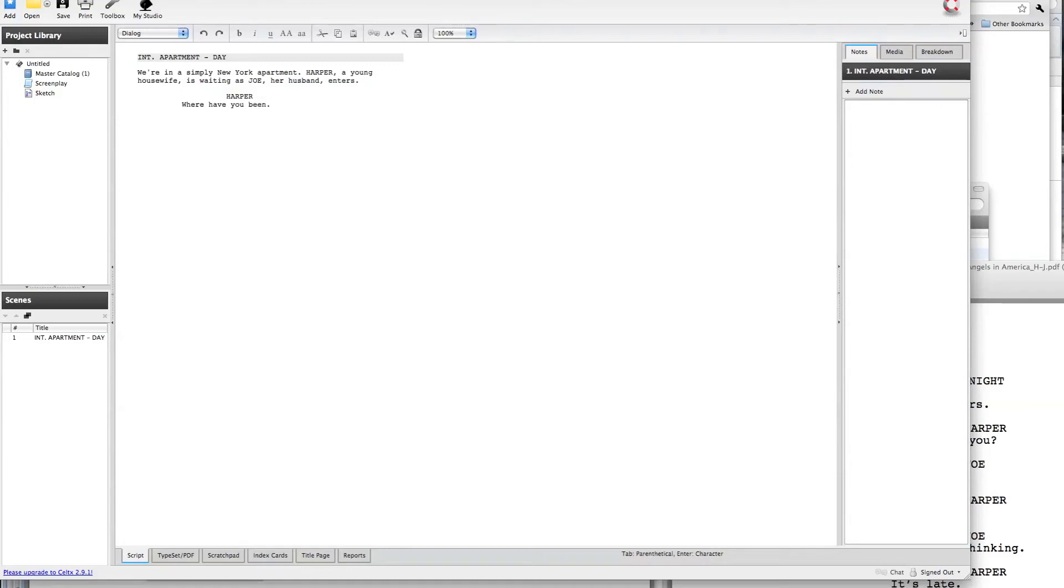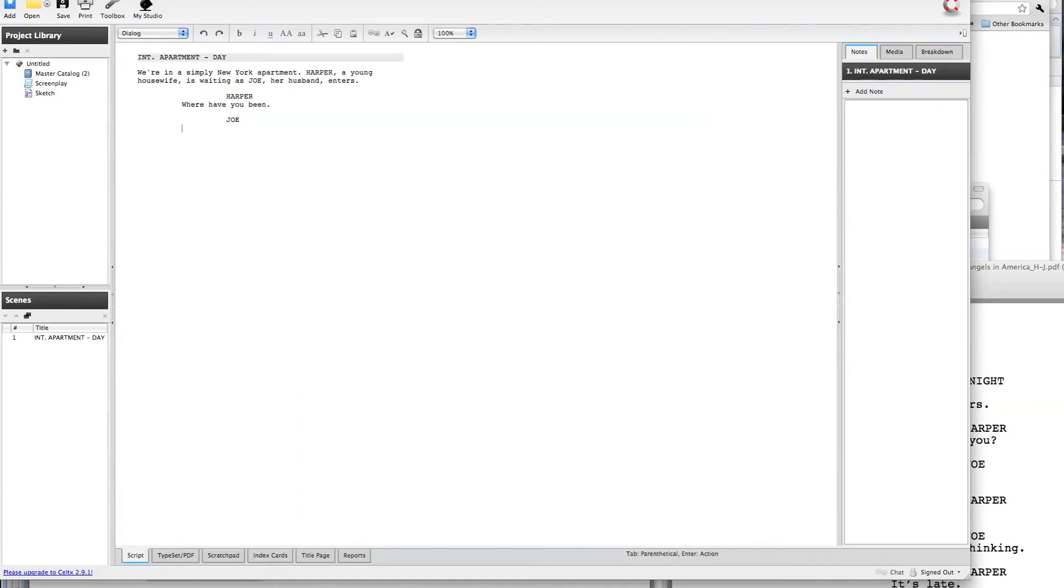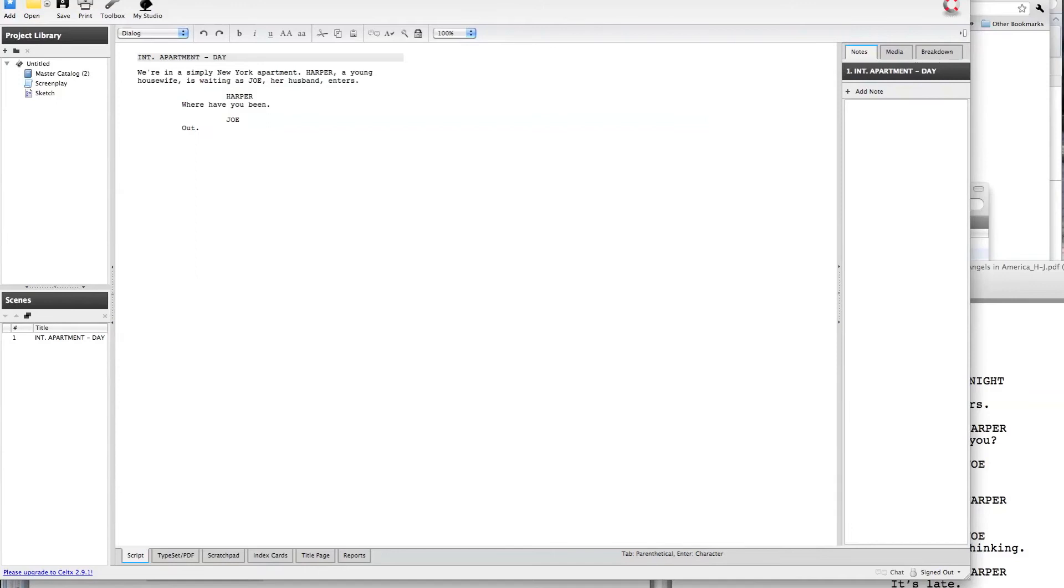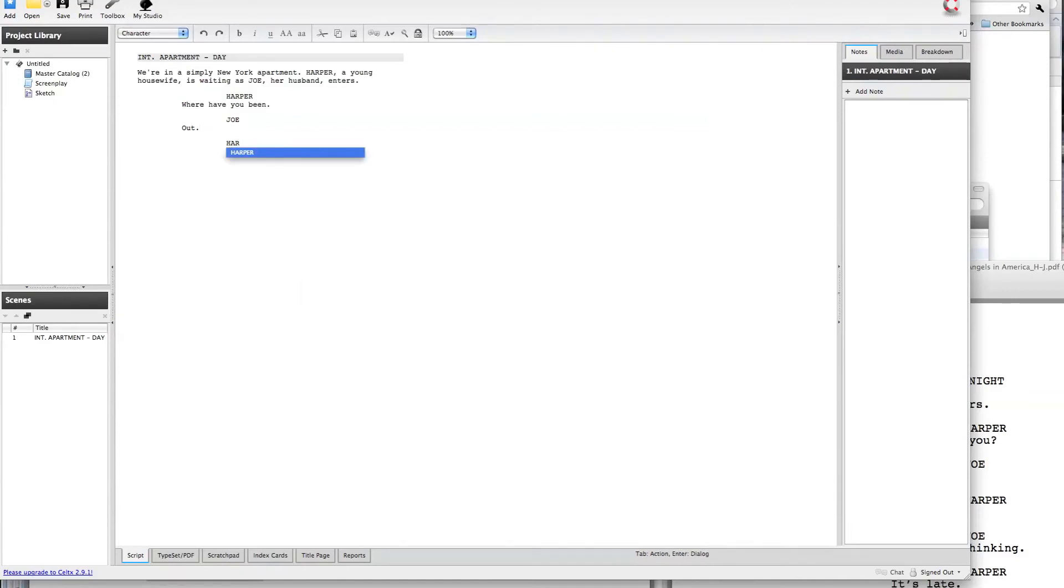And now that we're in this pattern of character name and dialog, it's going to keep us in character name and dialog. When I'm done with dialog, it's going to jump down to a new character name and dialog. You can see that it will actually anticipate the names of the characters as you type them, so I've typed Harper once, and it's already suggesting Harper to me in kind of a smart type function.